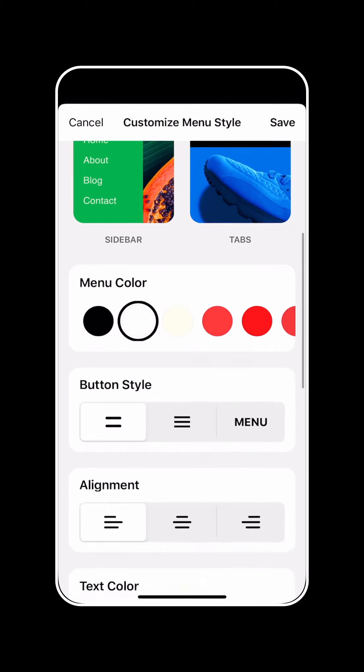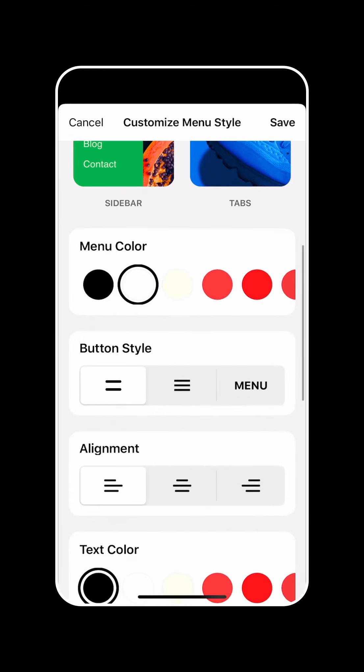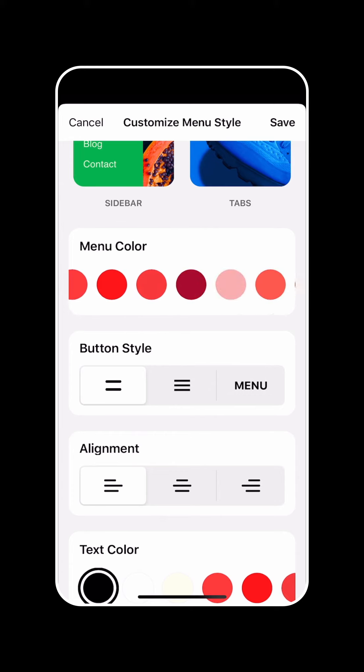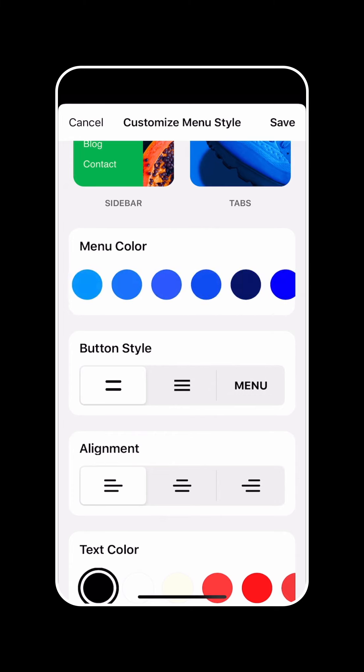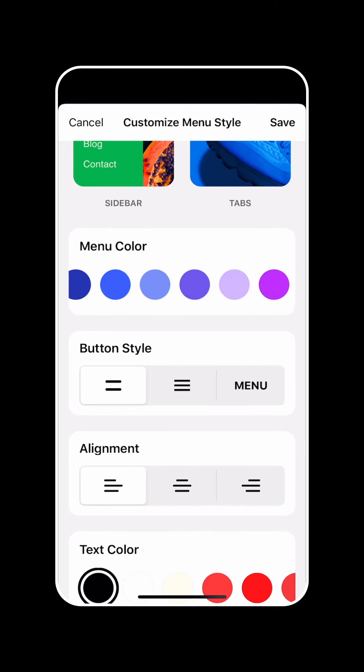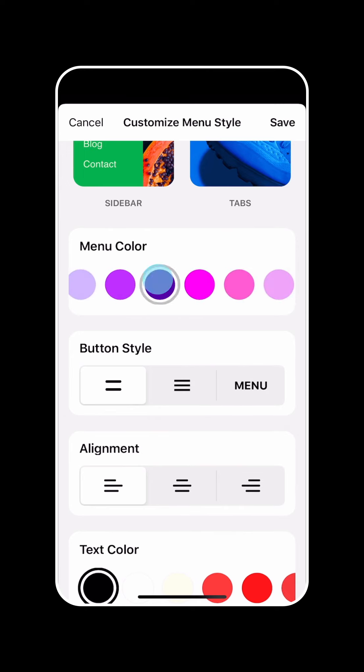You can then control the menu color. So this is the actual background color of the menu itself. We're going to go ahead and make it a fun purple color.